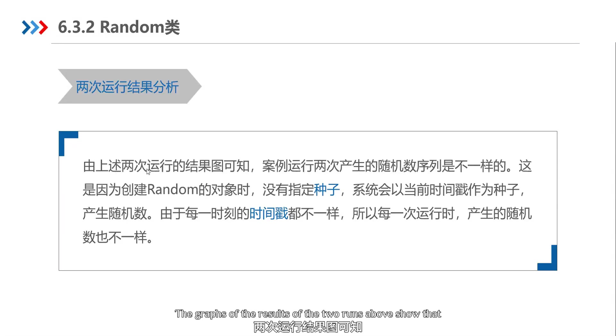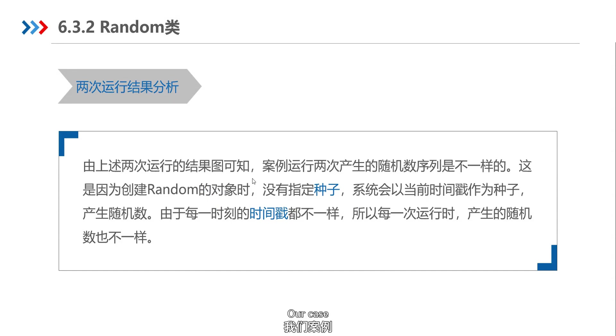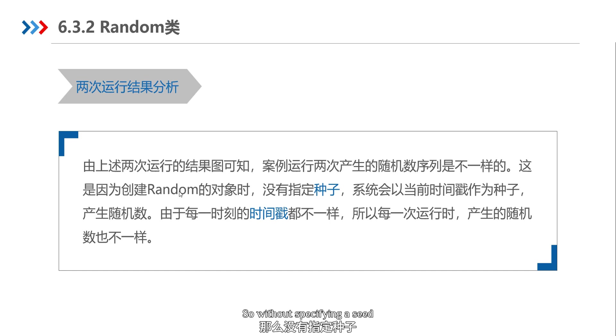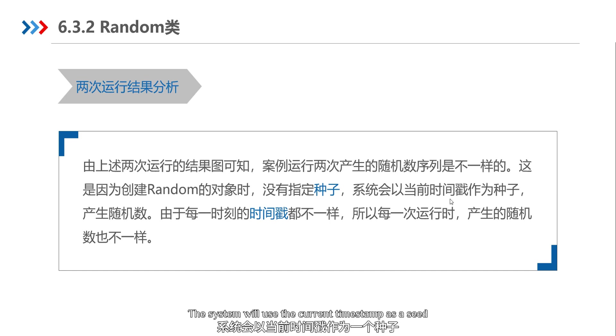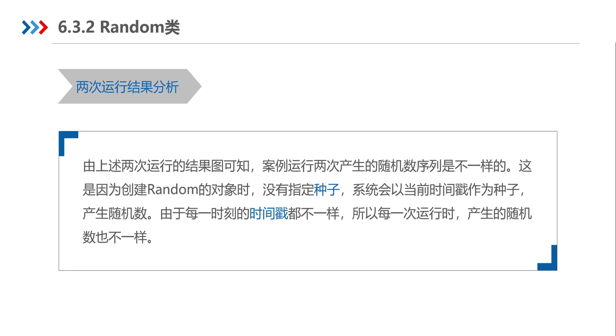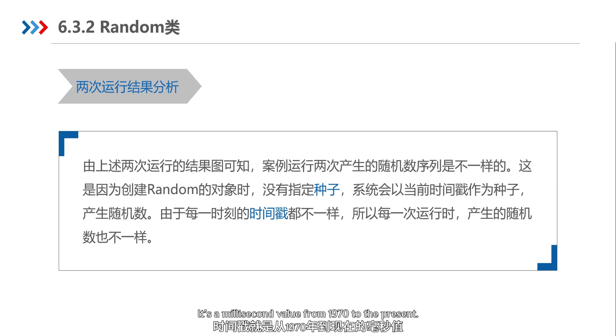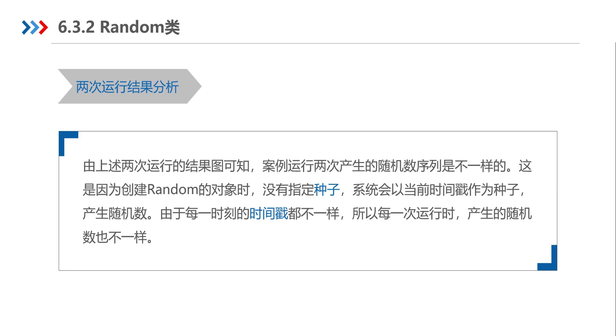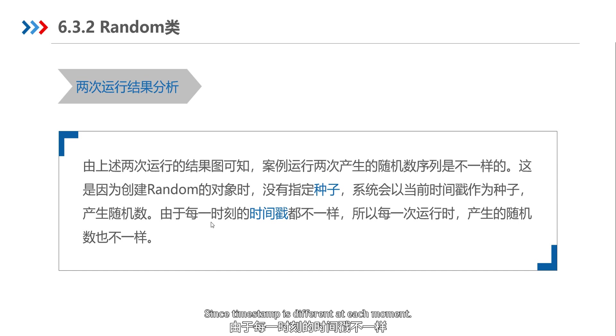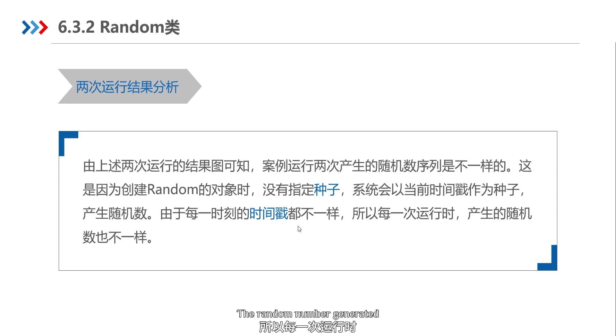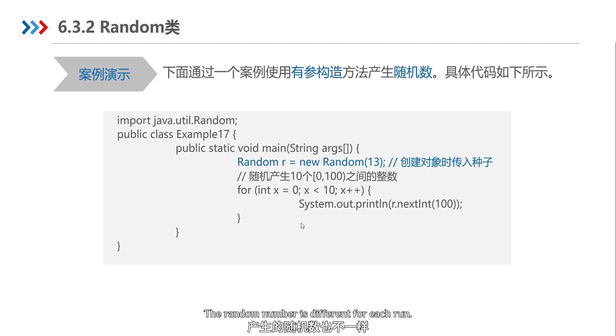The graphs of the results of the two runs above show that in our case, the order of the randomization is different. So without specifying a seed, the system will use the current timestamp as a seed - it's a millisecond value from 1970 to the present. Since timestamp is different at each moment, the random number generated is different for each run.